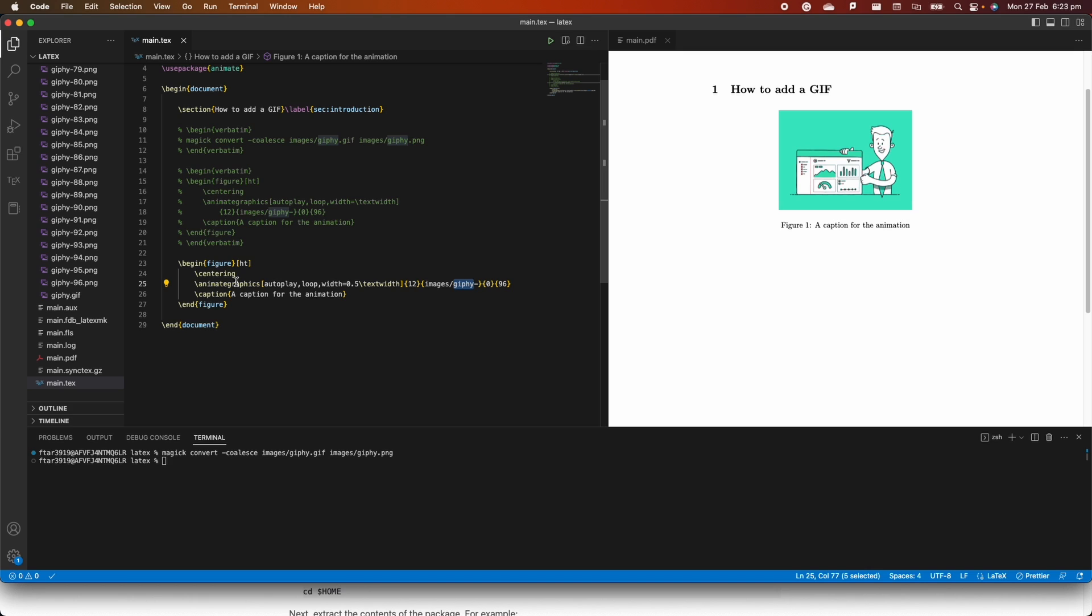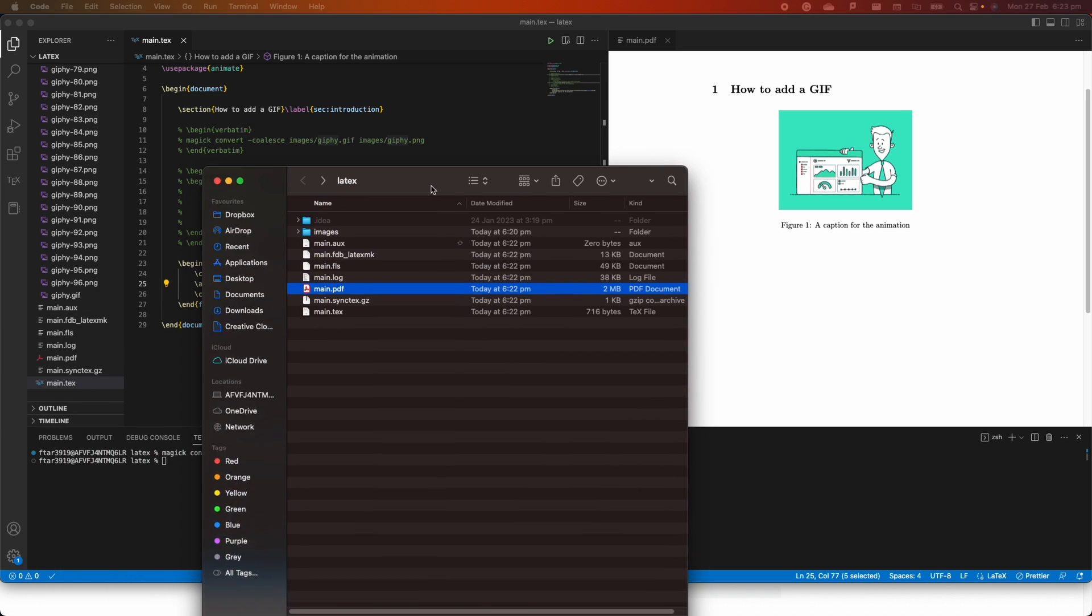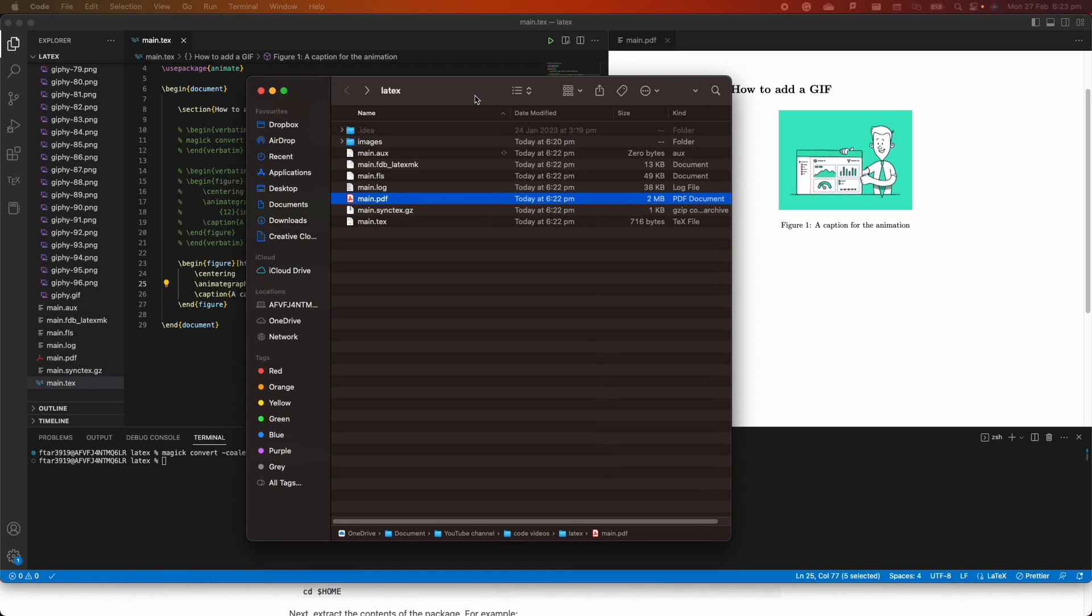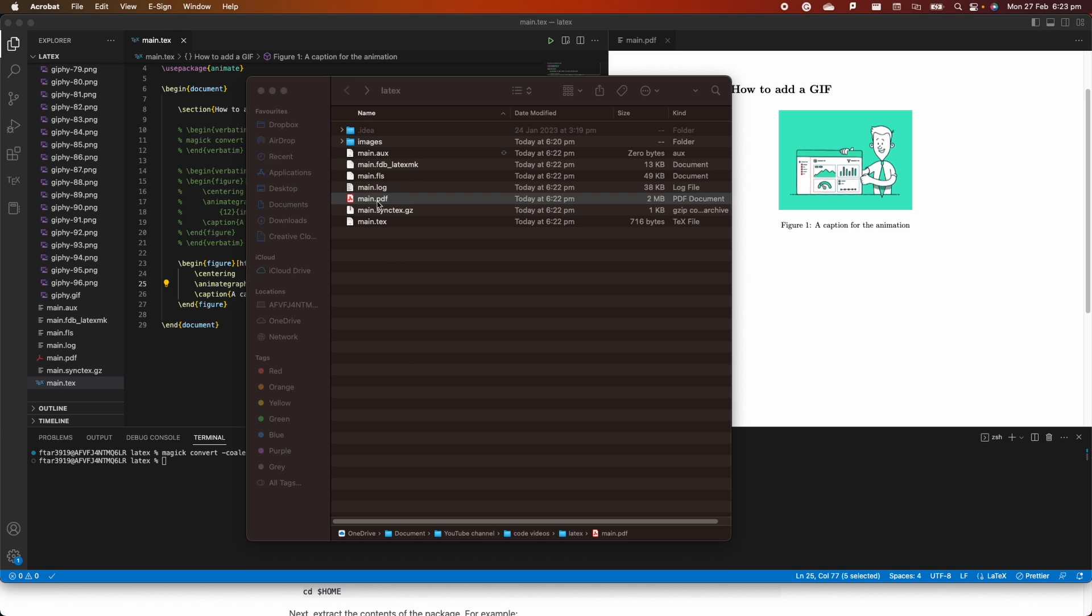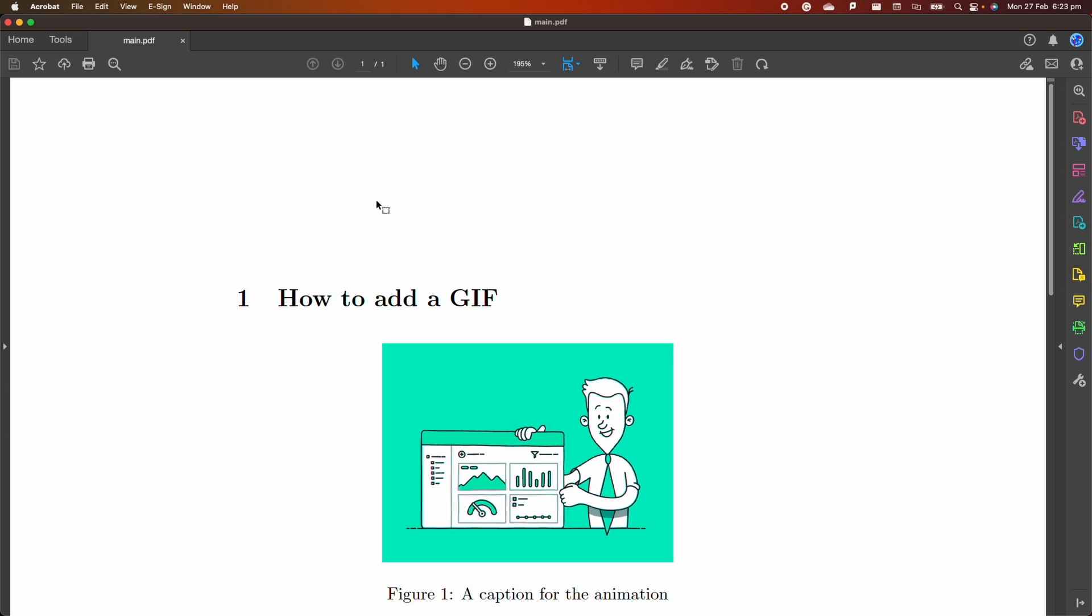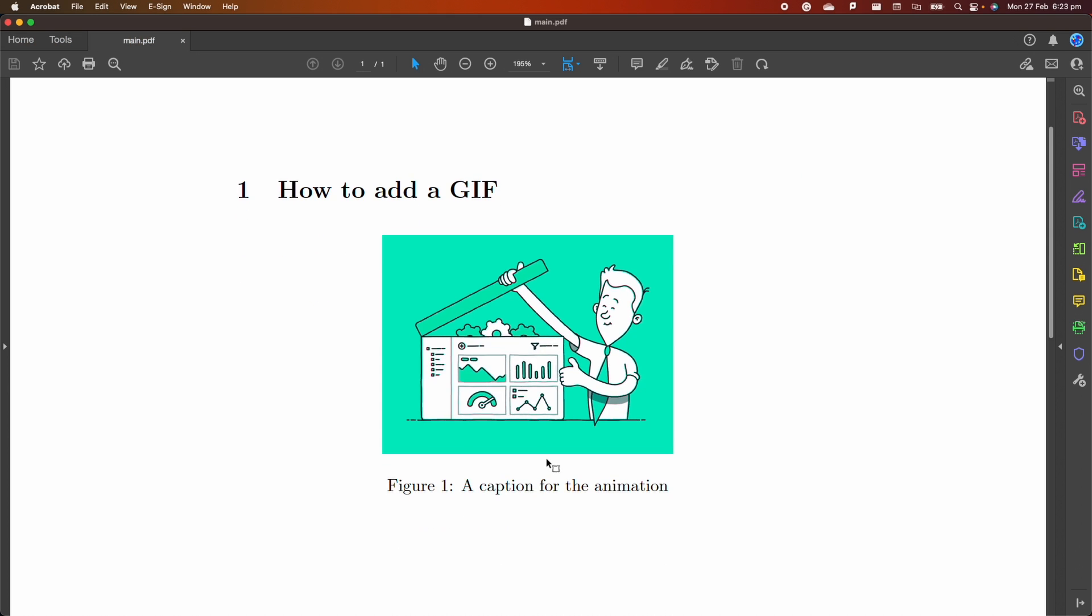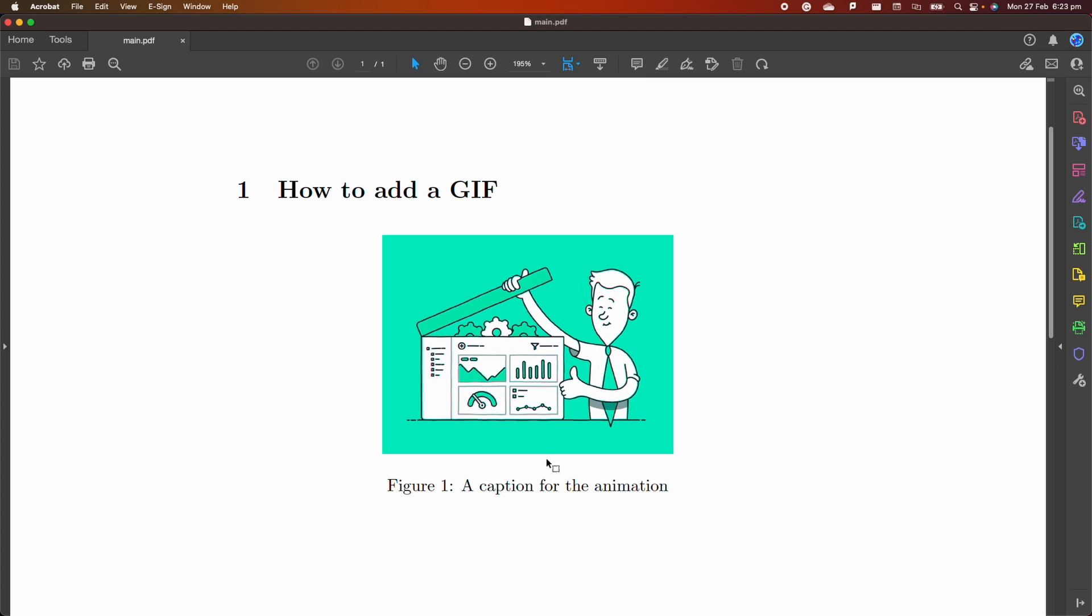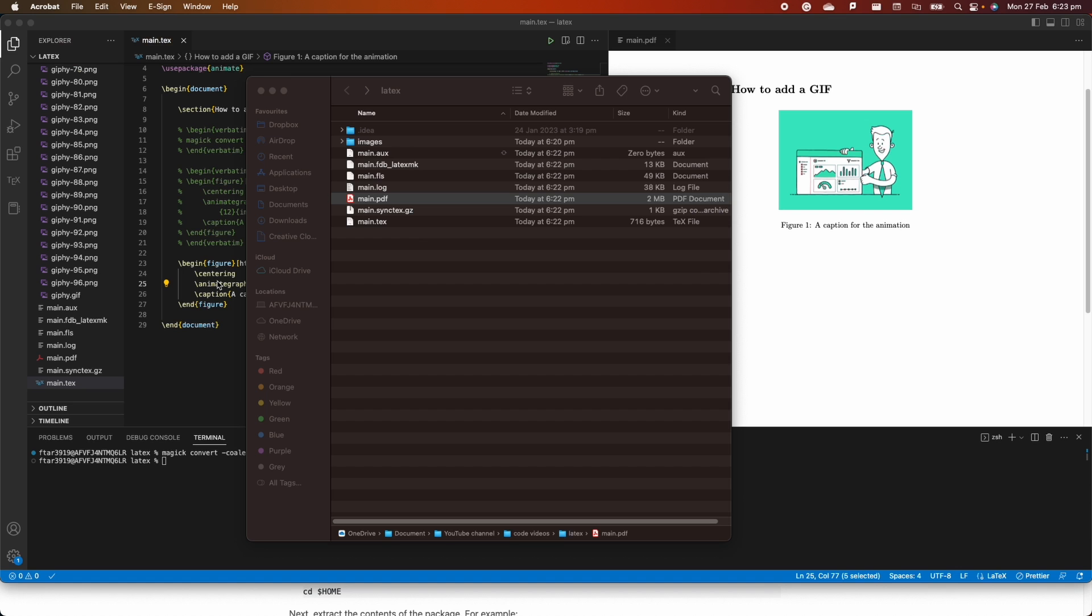As you can see from my screen, inside Visual Studio Code, we cannot actually see the GIF playing inside the PDF. But if I open the folder here on my desktop, if I open the file with Adobe Acrobat Reader, you can see that the GIF is actually playing and it's playing perfectly fine.